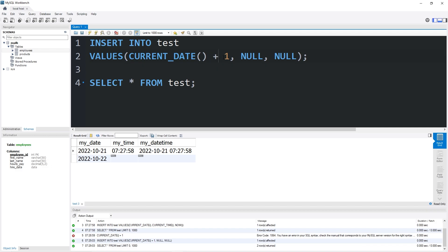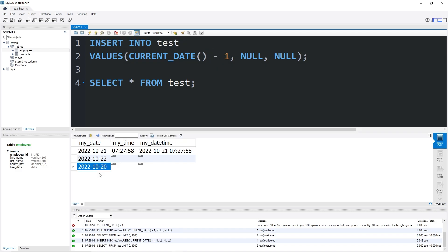If you were to take your current date, minus 1, that would technically be yesterday, October 20th. You could do something similar with your time and datetime. You can add or subtract seconds, but I think that's pretty self-explanatory.